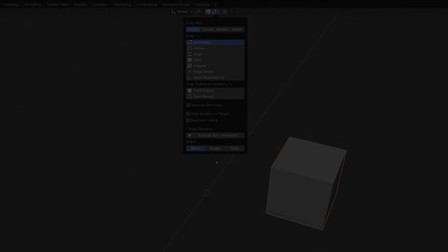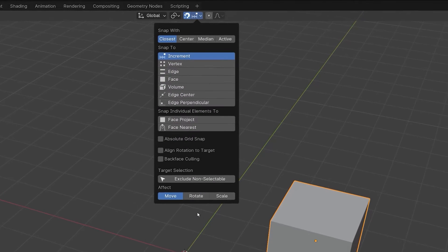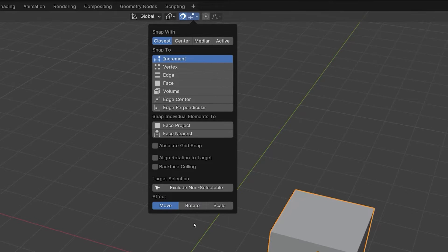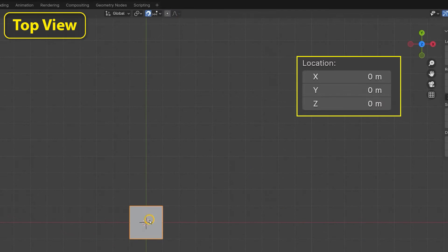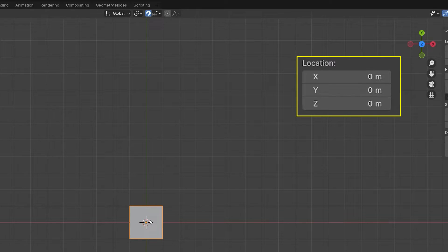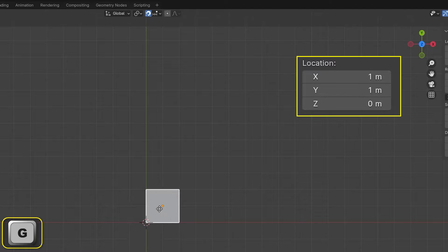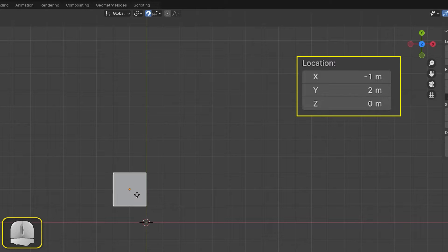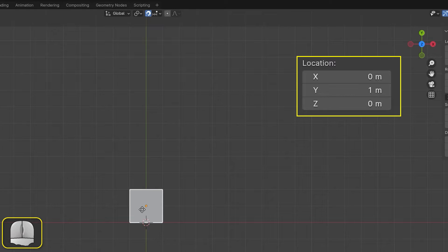The snap to options, as the name suggests, determine what the moving object will snap to. By default this is set to increment. This normally forces the object to move in discrete steps. For example, here we are looking at a plane mesh from top view. If we switch on snapping and press G to initiate a move, we can see that the plane's location jumps in steps of 1 meter in the global X and Y directions. Since the Z axis is pointing out of the screen, there is no movement in that direction.